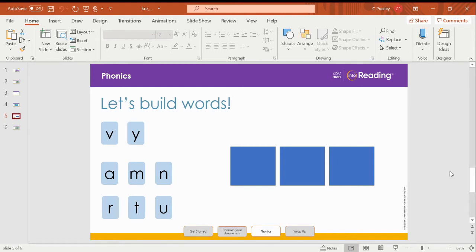Hello, kindergartners. It's me, Ms. Presley. It's one of my favorite phonics lessons because we are about to build words. So we are going to build some words with consonants V and Y.